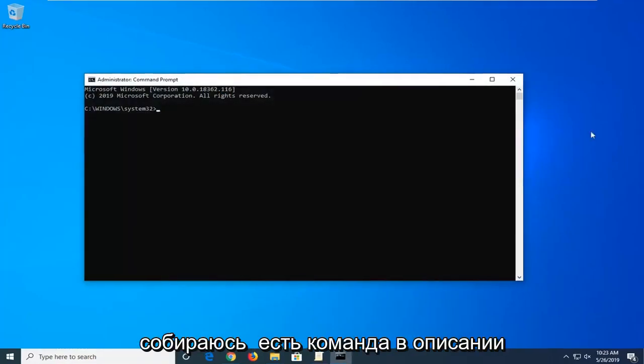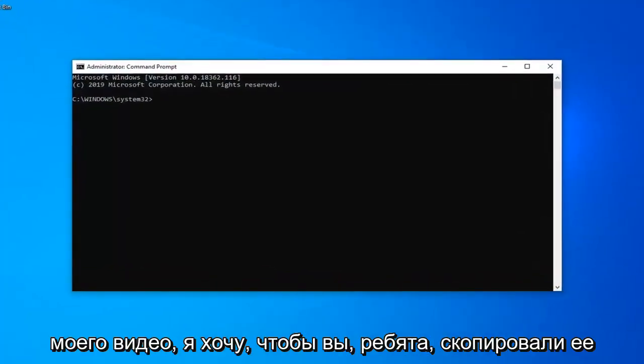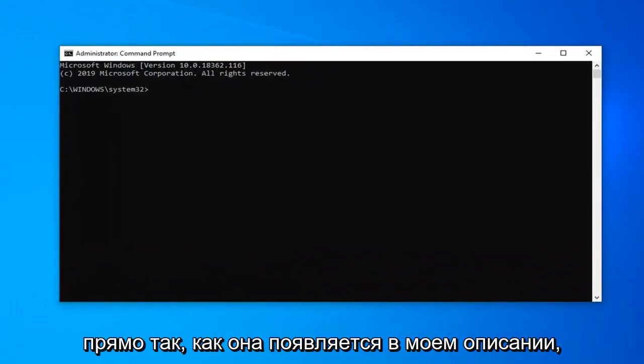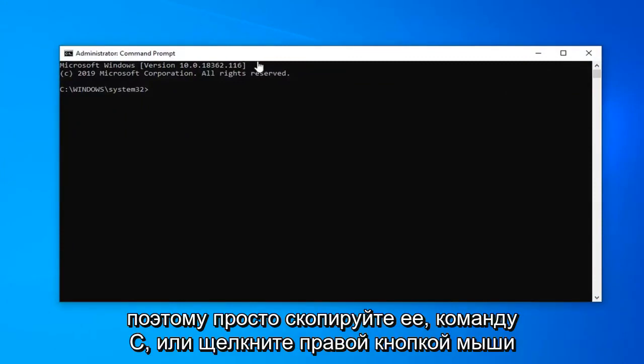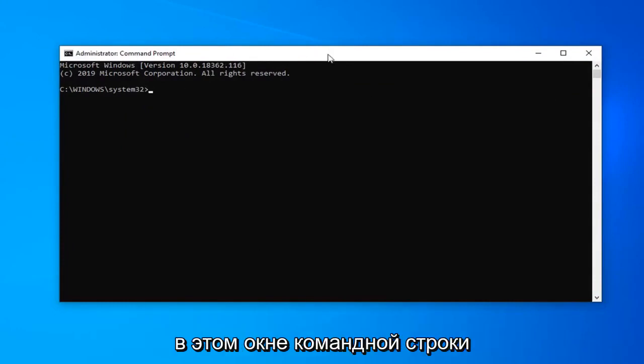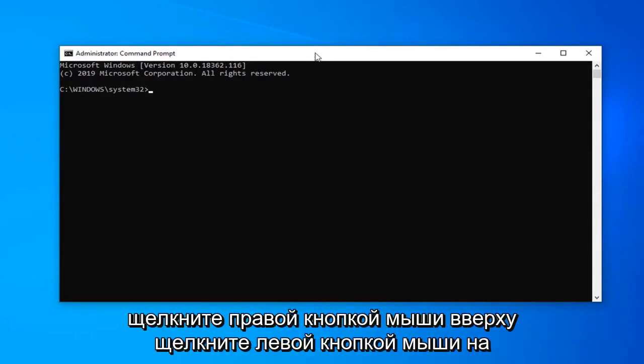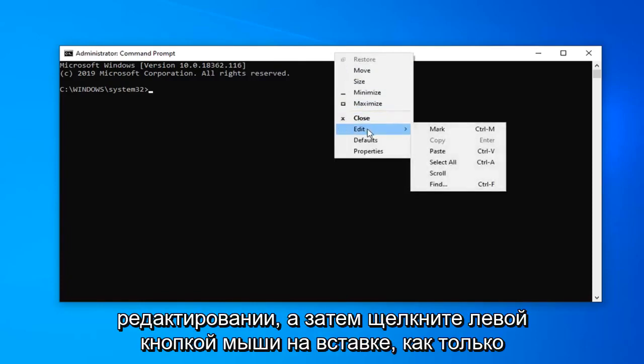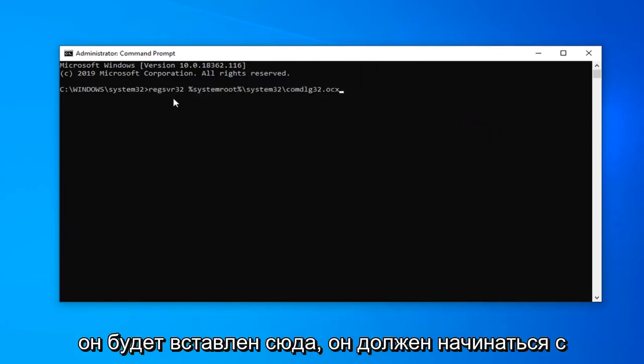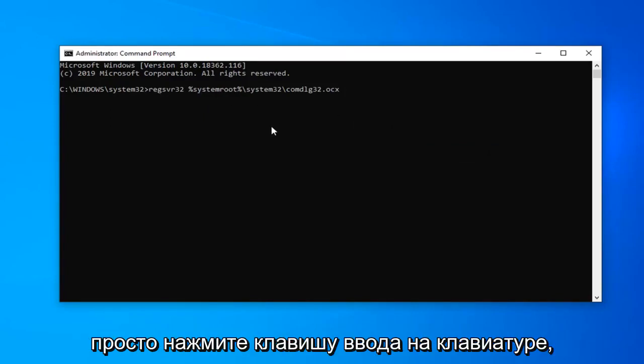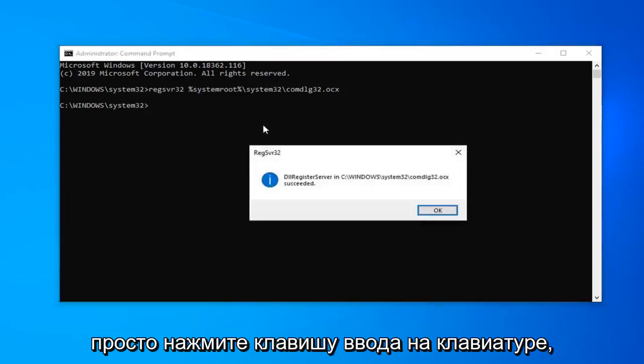Now I'm going to have a command in the description of my video. I want you guys to copy it directly as it appears in my description. So just copy it—Control+C or right click copy once you've highlighted it. Then in this command prompt window, right click on the top bar, left click on edit, and then left click on paste. Once it's pasted in here, it should start with REGSVR32. Once you have it in here, just hit the enter key on the keyboard.